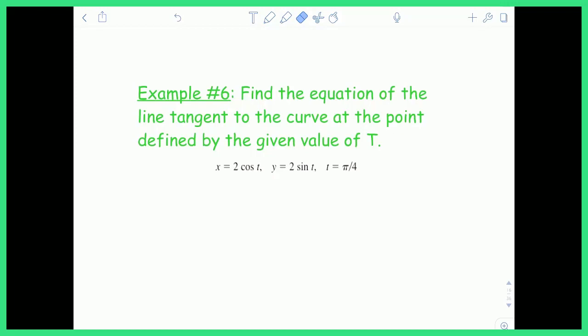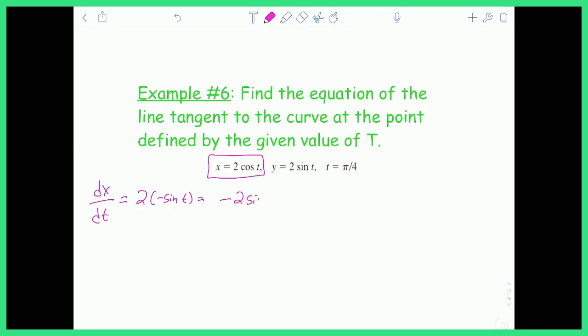This problem says: find the equation of the line tangent to the curve at the point defined by t equals π/4. To start, x is given in terms of t, so I consider dx/dt first. The derivative of x equals 2 cosine t with respect to t is 2 times negative sine t, which I write as negative 2 sine t. Then for y equals 2 sine t, the derivative dy/dt is 2 cosine t.